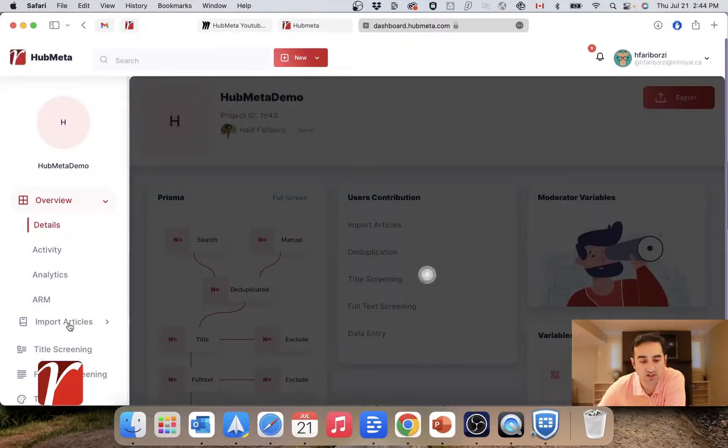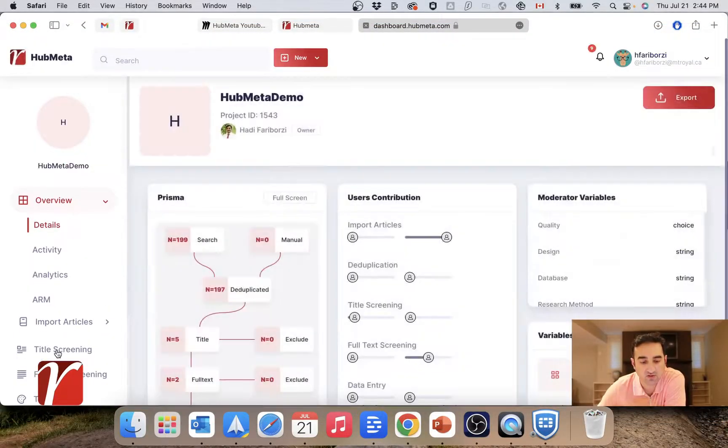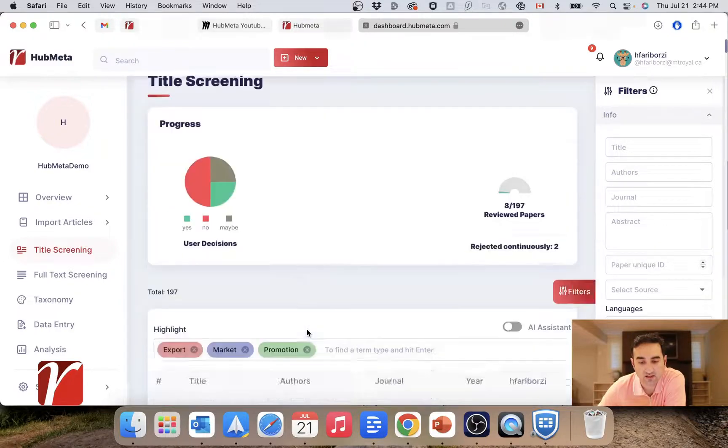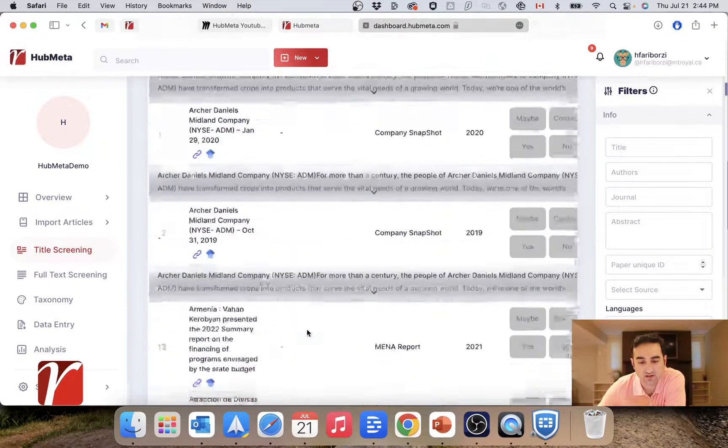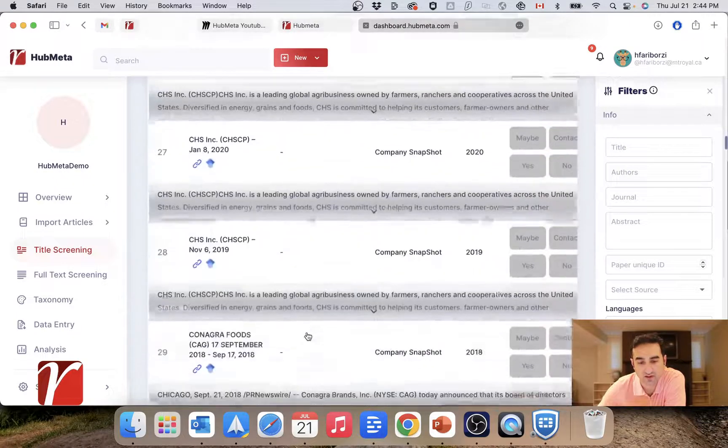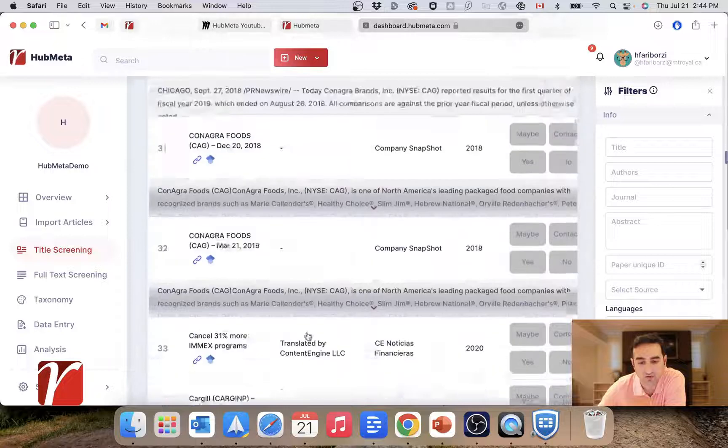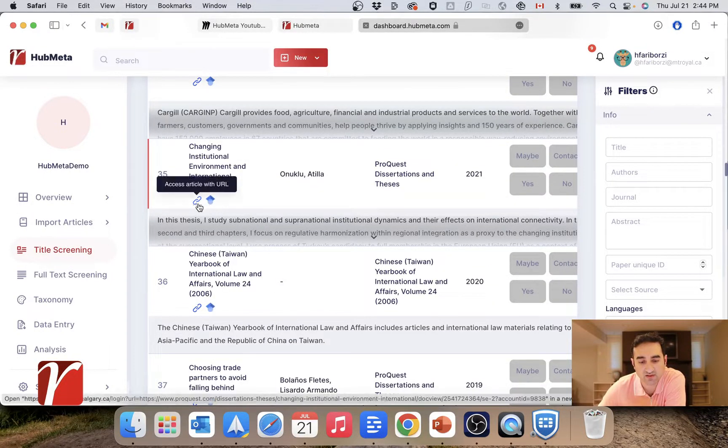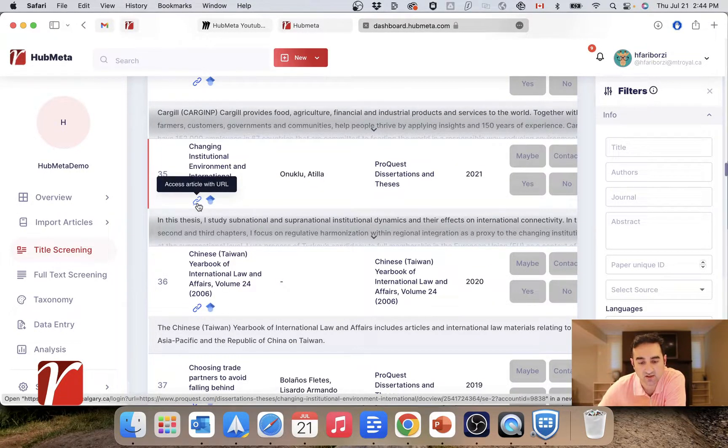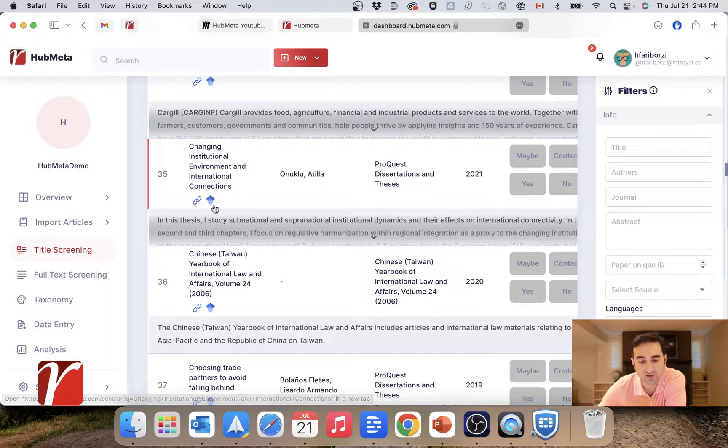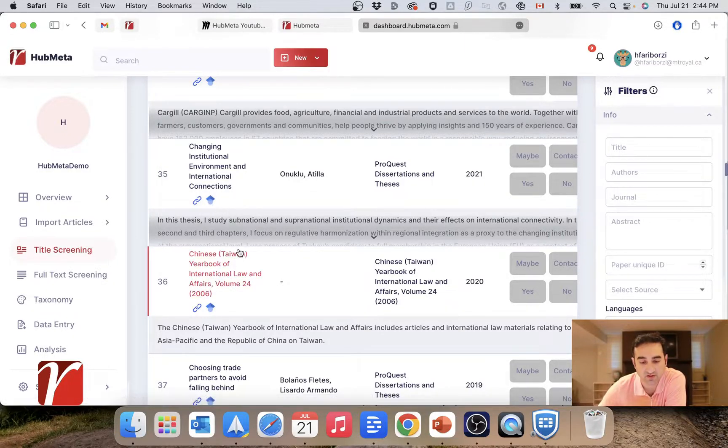In your project, let's go to title screening, and as you can see, these are the titles that you want to go through. If you take a quick look, you will see that there is a link to access the article and also a link to the Google Scholar page of this article.